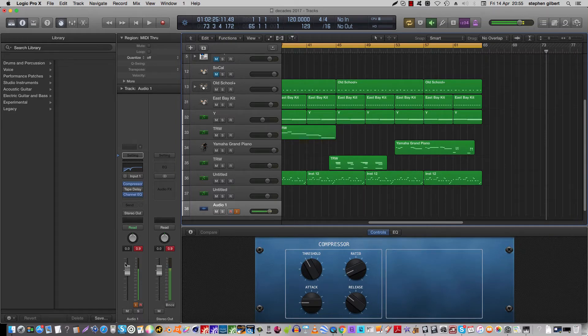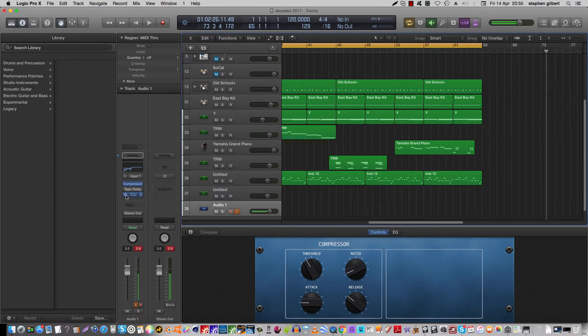And then over here, what I've got — I'll put a tape delay in just so I can definitely see what's happening. I've got it set to monitor and record, and I've got a compressor and some EQ on it, and I'll put a tape delay on.